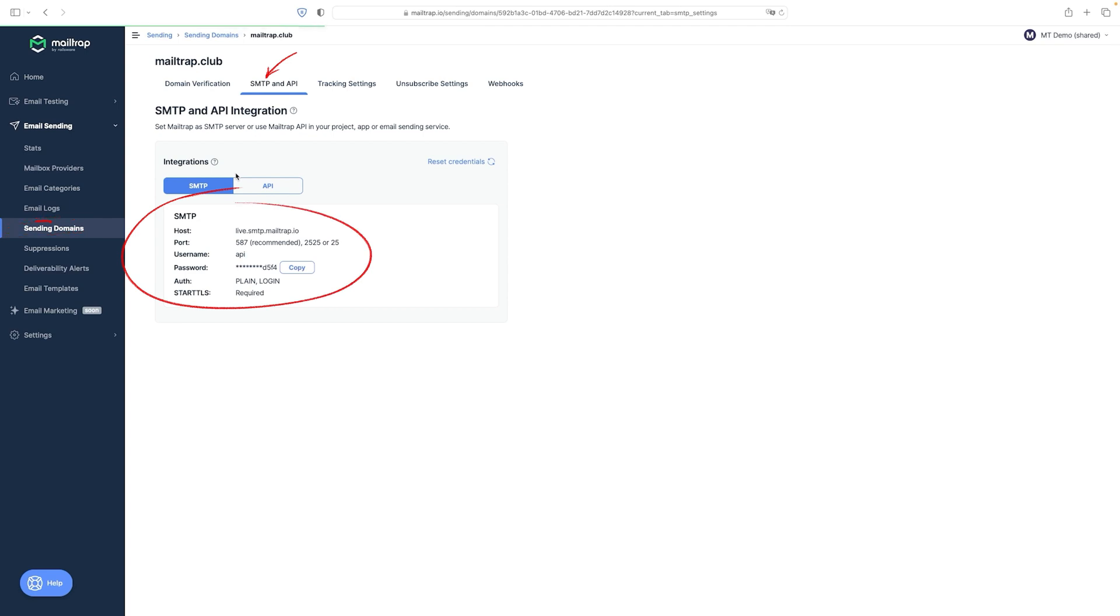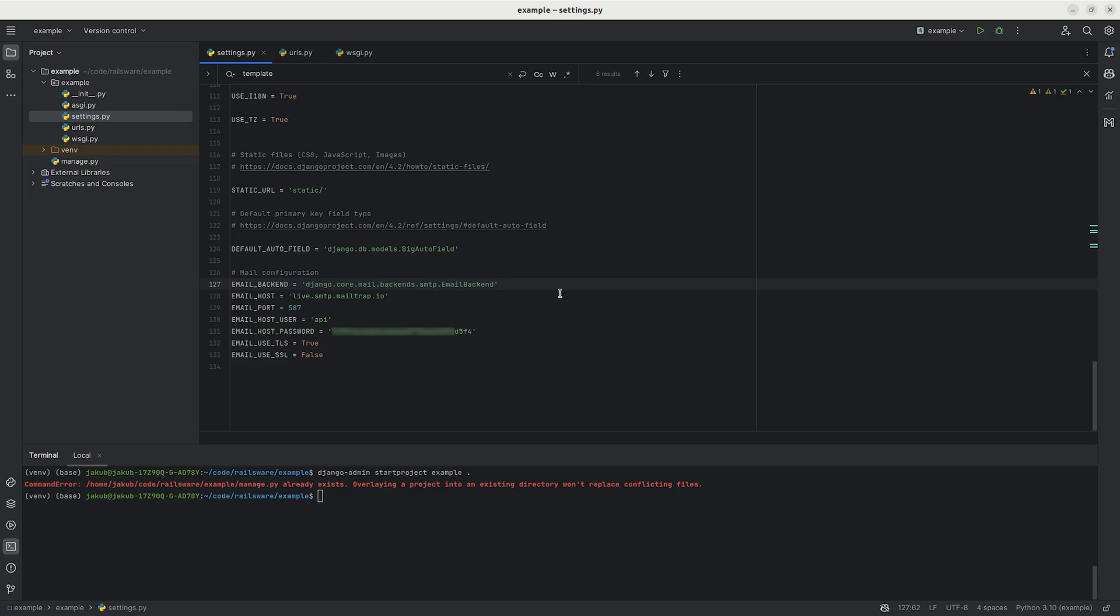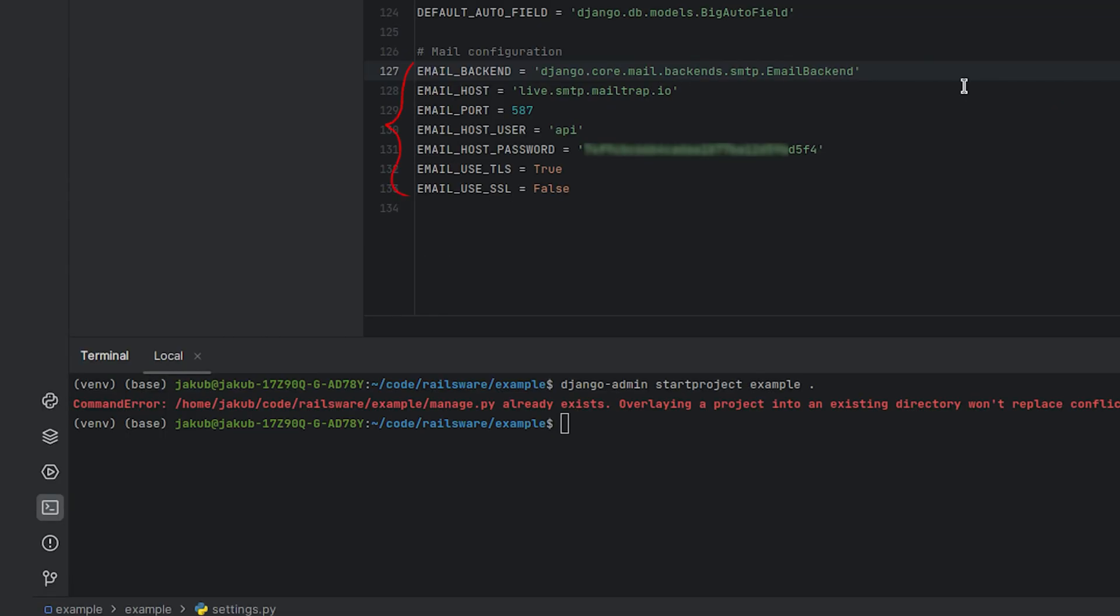So just copy paste the host, port, username and password. And the security protocol TLS will be set to true and SSL to false.